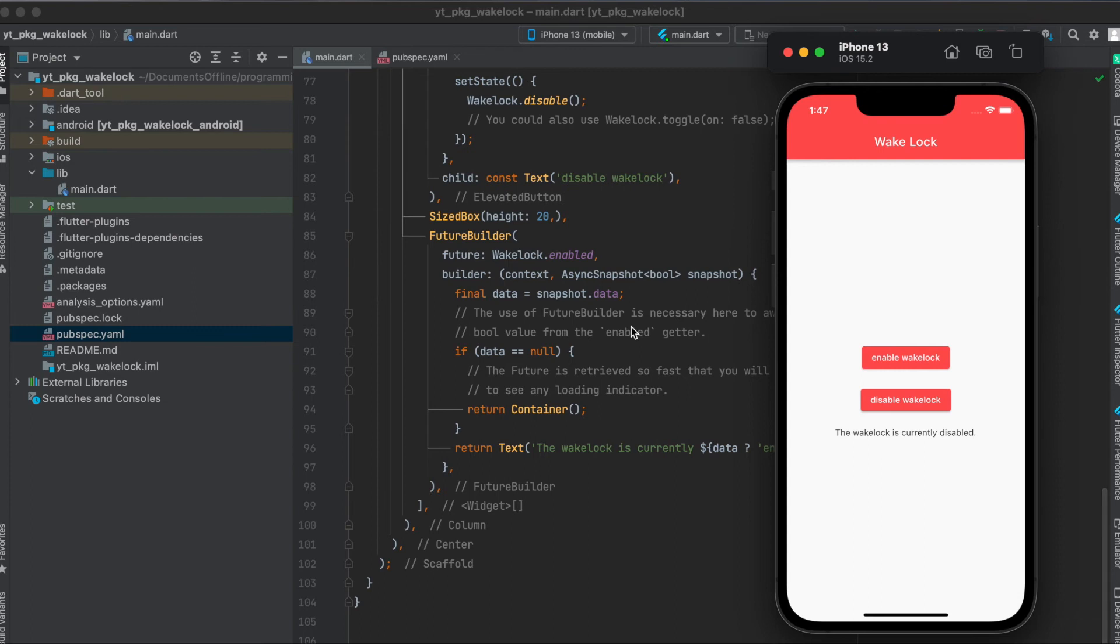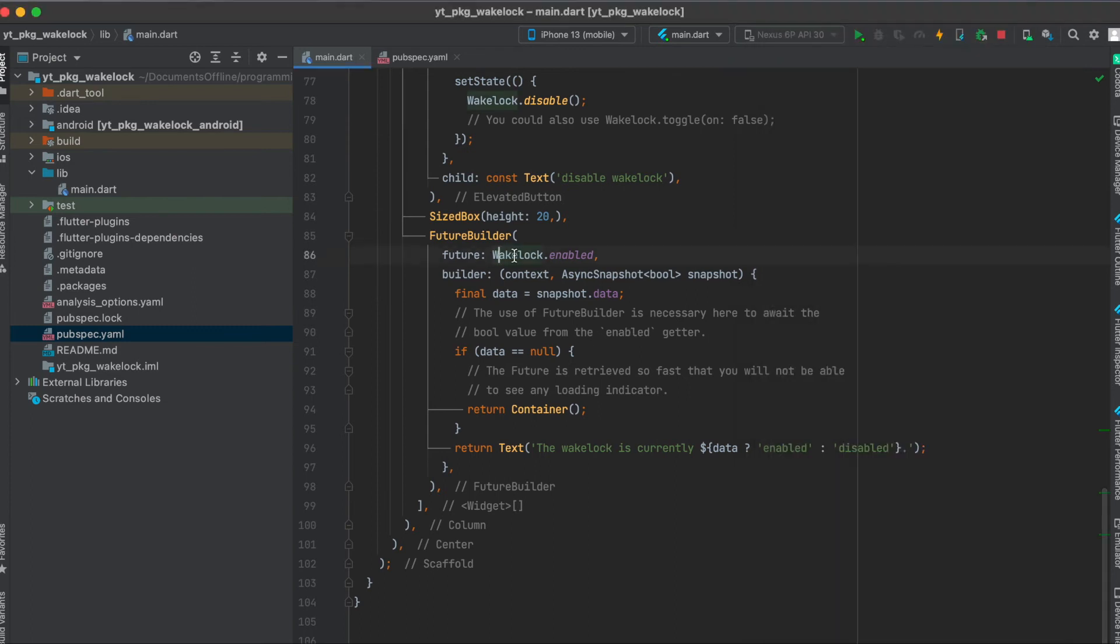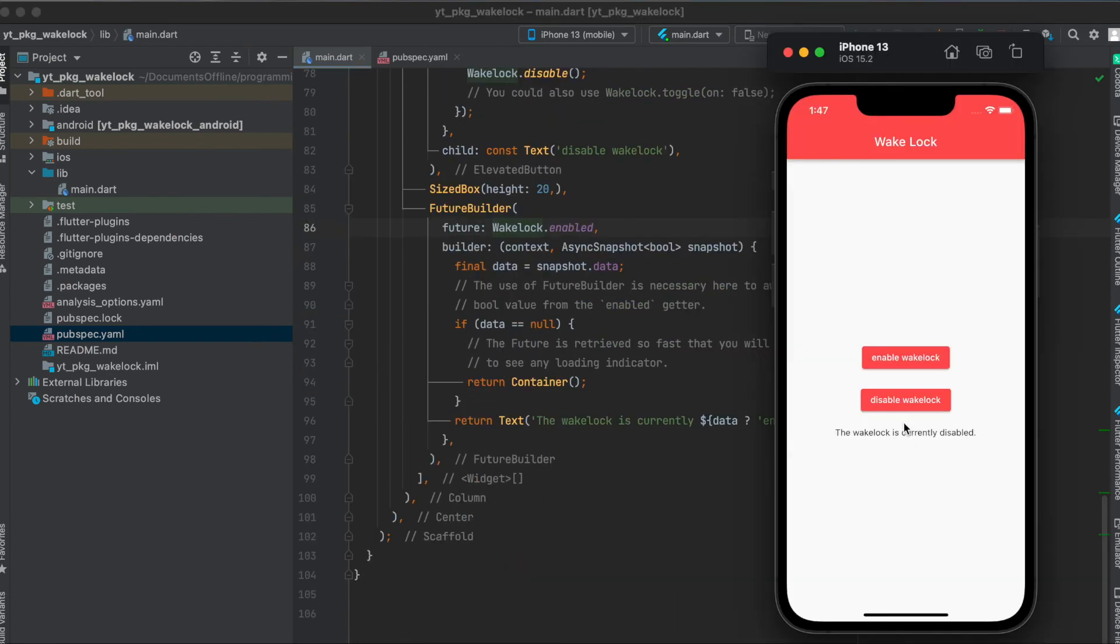To get the current state of the wake-lock you can use the wake-lock.enabledFuture so that in this case we can use the future builder. As long as the stream is null we simply return a container so nothing gets shown underneath the button here, and once we've enabled it or disabled it it will show here.